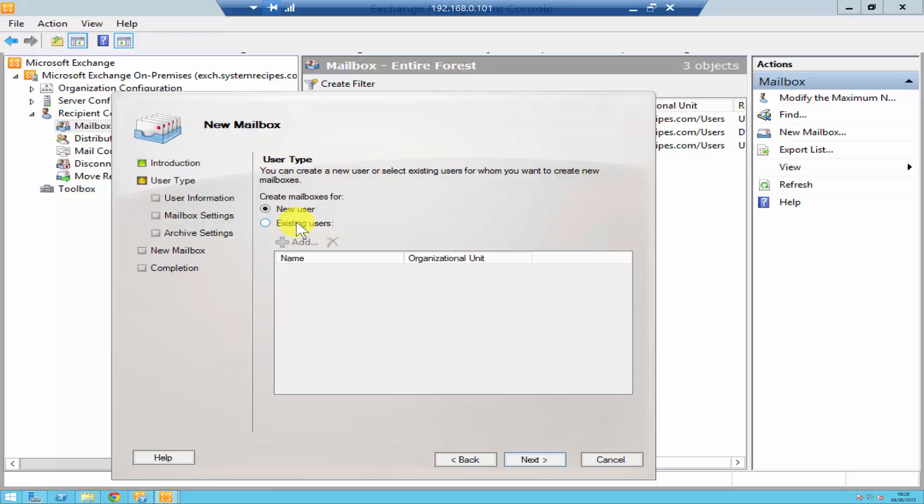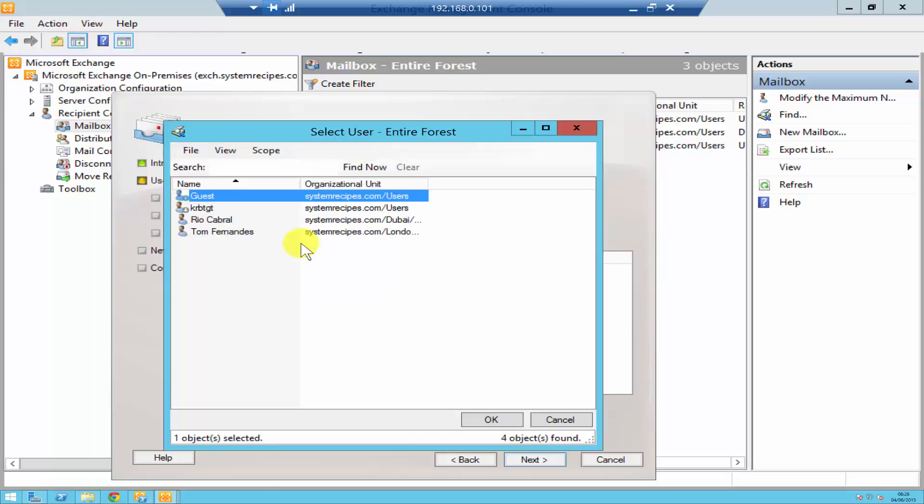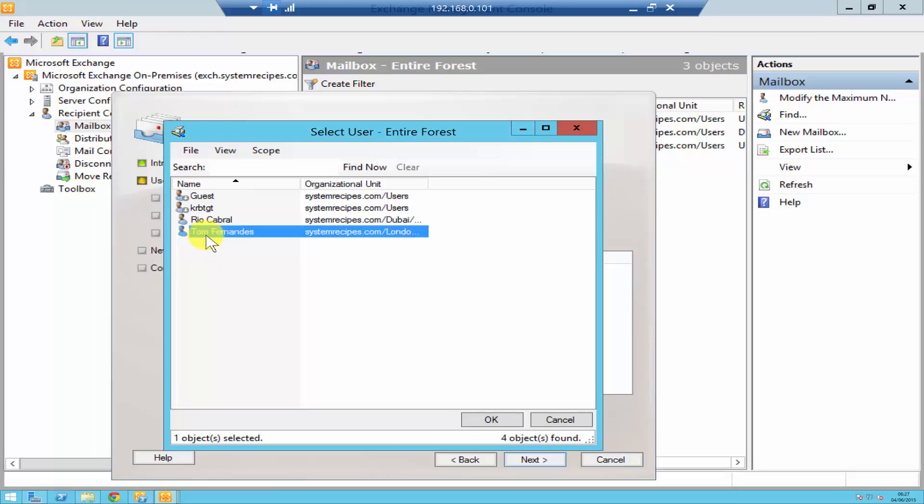What you do is click on existing users and then you click on add and it will show you all the different users that are in your active directory. As you see over here I've got two users Rio and Tom that don't have a mailbox. Suppose I want to create a mailbox for the user account Tom.